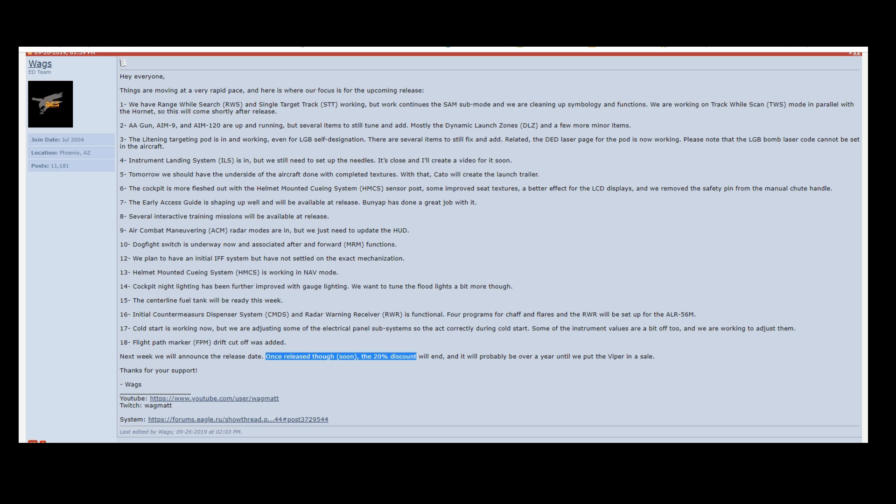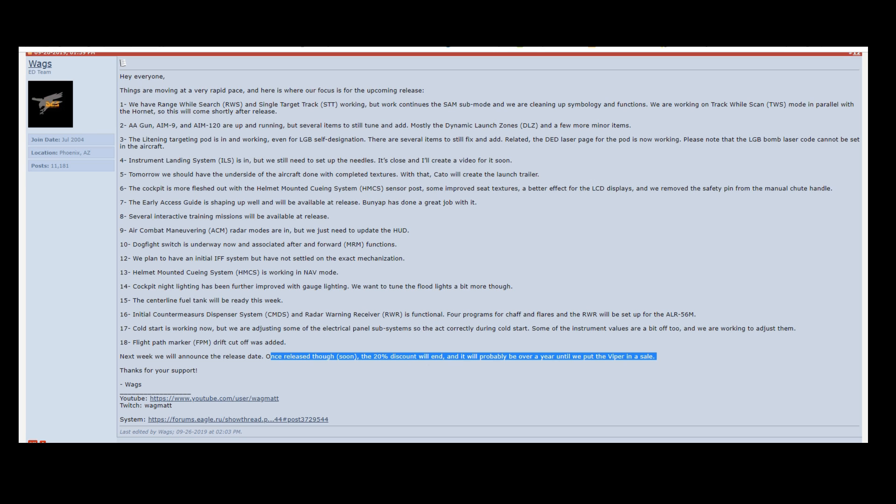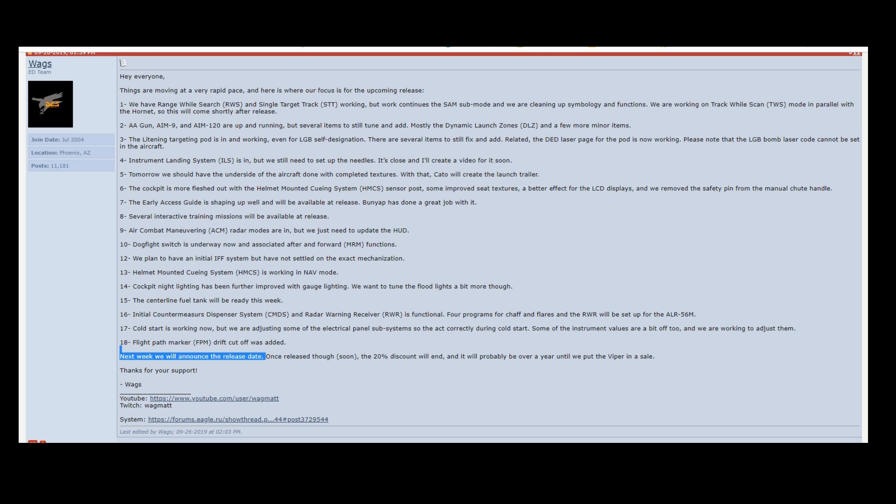So the reason for this is WAGS is trying to make sure everybody knows that the 20% is going to be gone soon. You need to buy it now. That's good for them because people will buy their module. But it's really good for us because if you wait until it's released, you're going to be paying full price if you want it. And so I think it's cool that they keep reminding us that the 20% off will be ending.